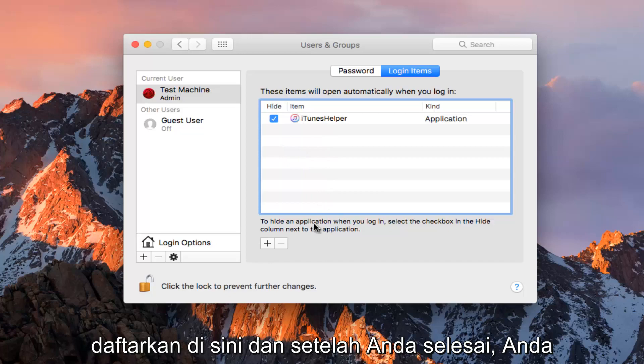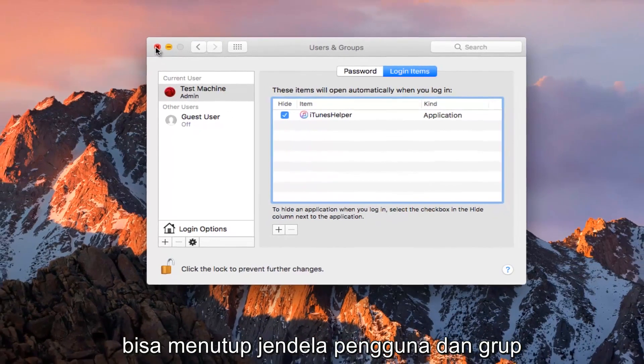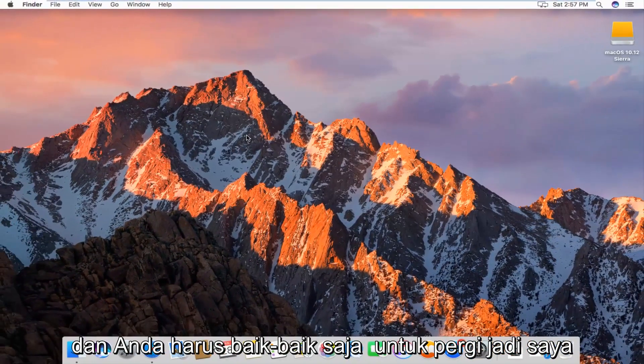Once you're done, you can just close out of the Users and Groups window and you should be good to go.